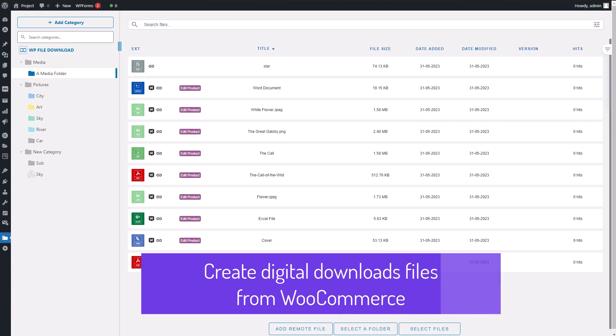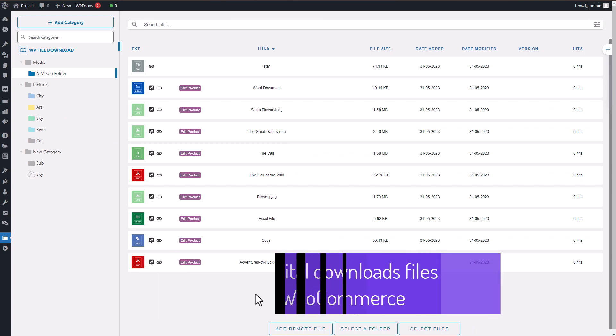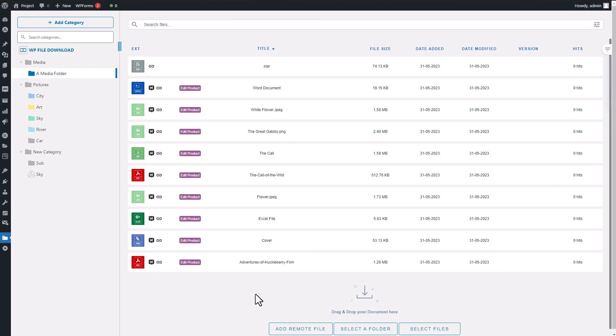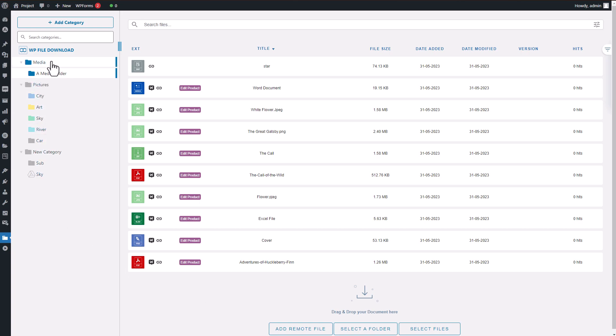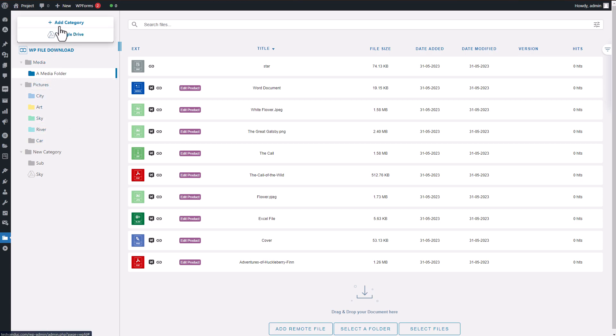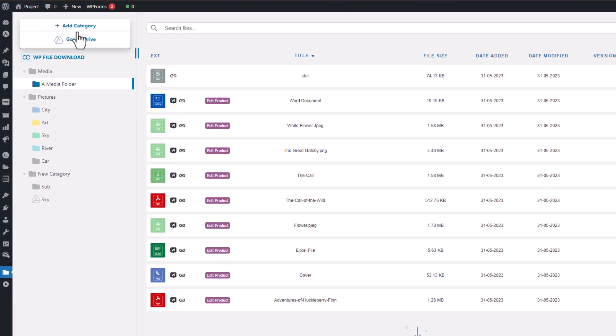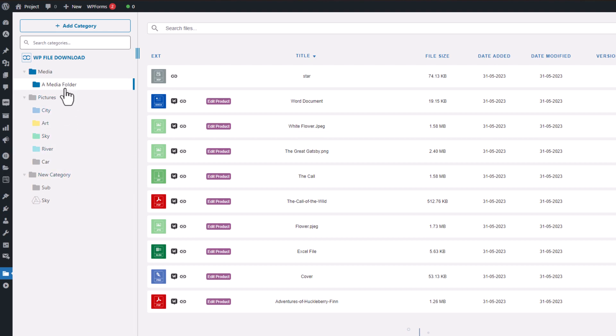Hey there, welcome to the main display of WP File Download. This interface is designed to be incredibly user-friendly and easy to navigate. On the left side of the screen, you'll notice the categories and management bar. Creating a new category is as simple as clicking the Add Category button or right-clicking to create a brand new category from scratch.